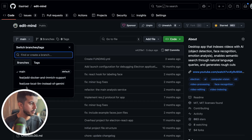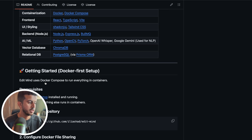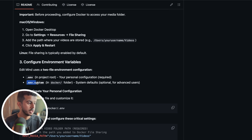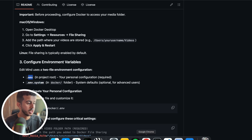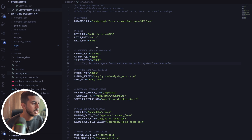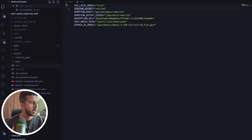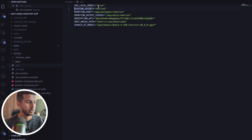Enough talking about the future — I'll go to the screen and show you what you get when you run the Docker container. This is the GitHub repo, so you can go to the branch with Docker support and follow the setup. You just copy the env.example to set up your environment file.